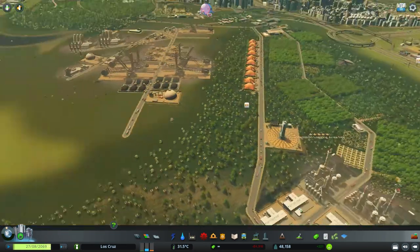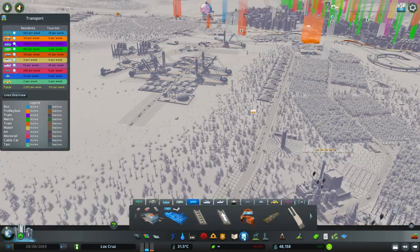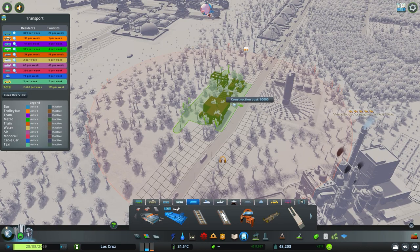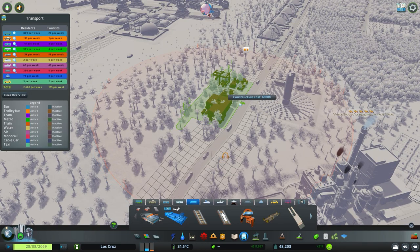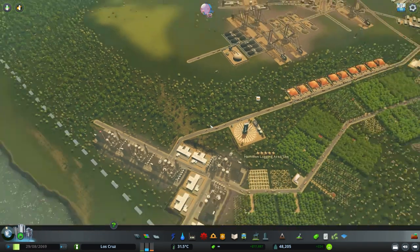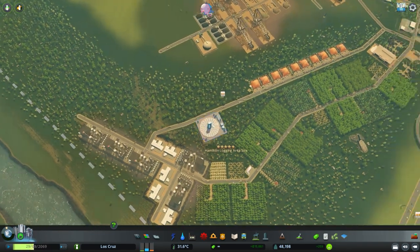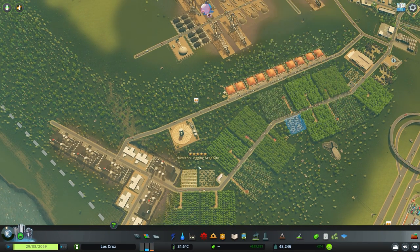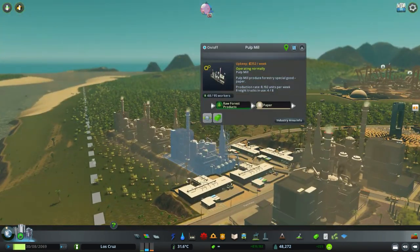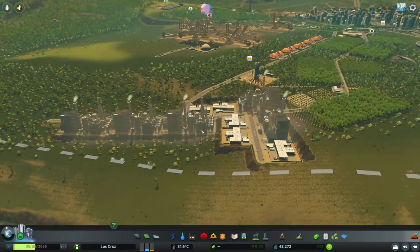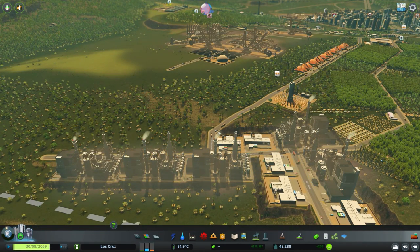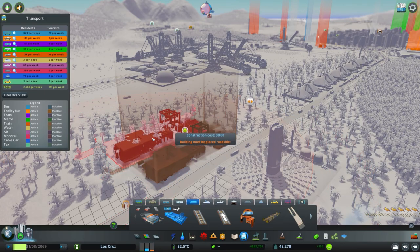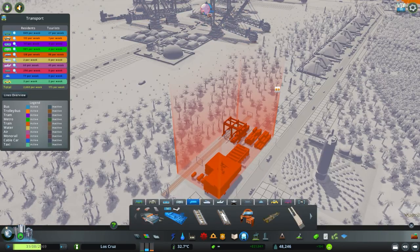The way to fix this is to add another cargo hub - I might even build two. You come down to cargo transportation and place it. Usefully, it builds on the side of the road so you don't need additional land. I recommend placing it centrally to a location that produces a lot of cargo - here, for example, in the middle between my forestry area and the processing zone.